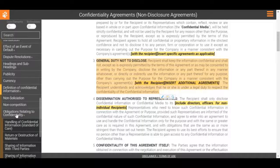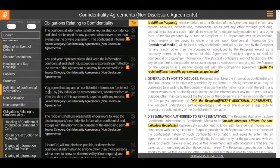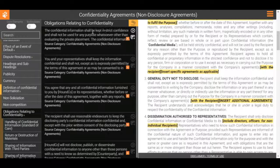For example, in the obligations relating to confidentiality, language may read: 'The confidential information shall be kept in strict confidence and shall not be used for any purpose whatsoever other than the purpose that was specified in the purpose for disclosure.' This is akin to a general duty not to disclose.